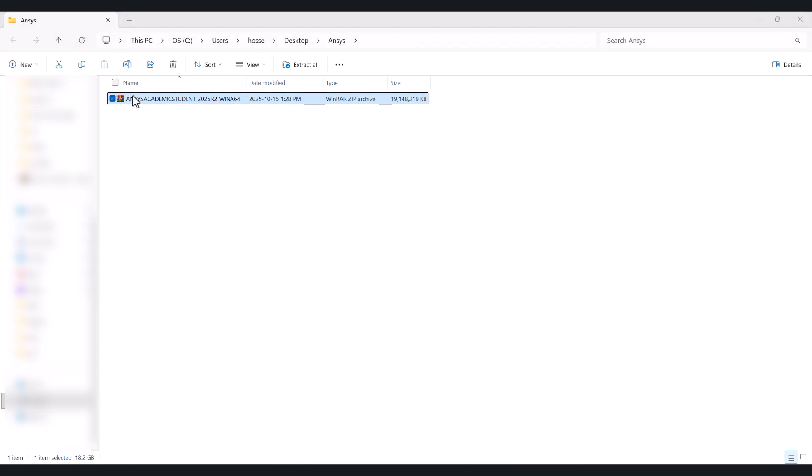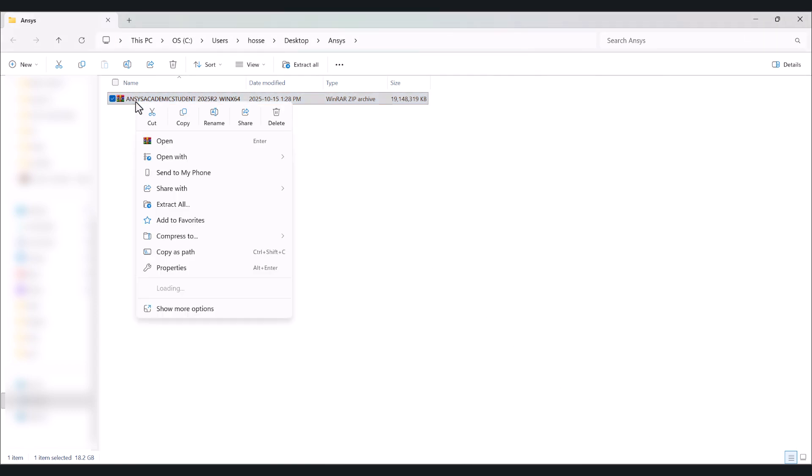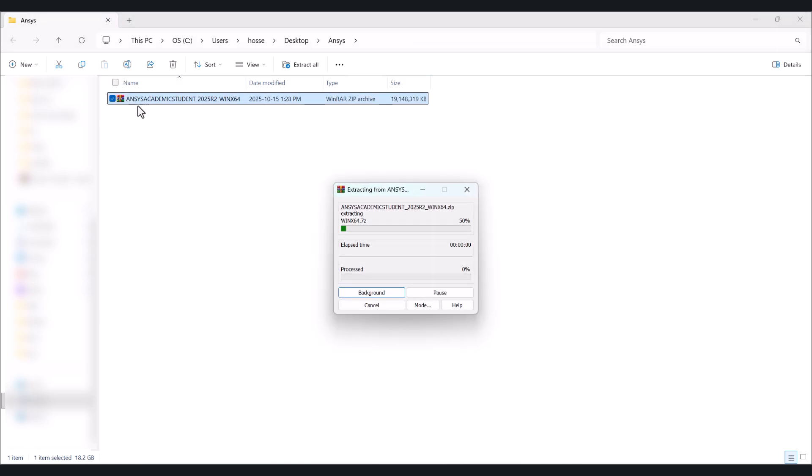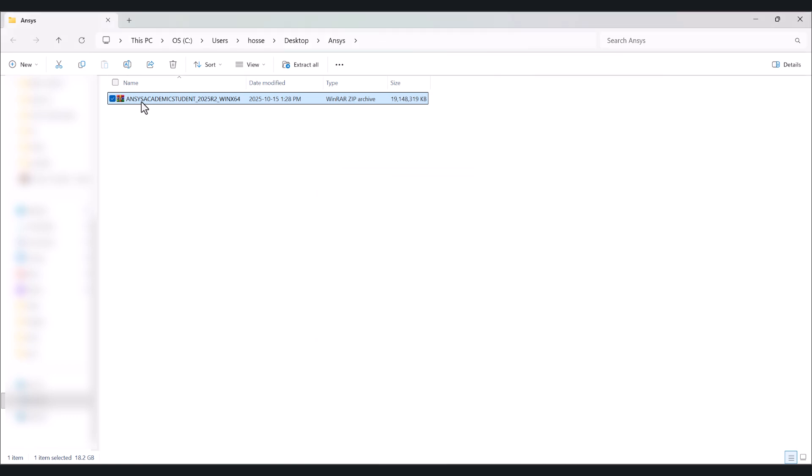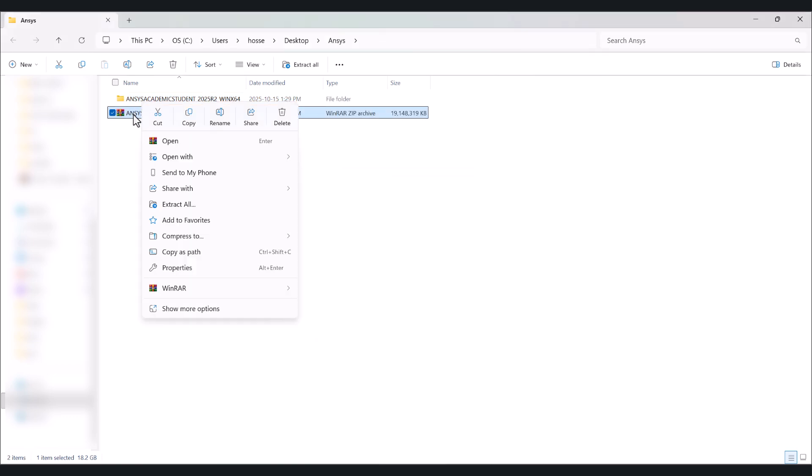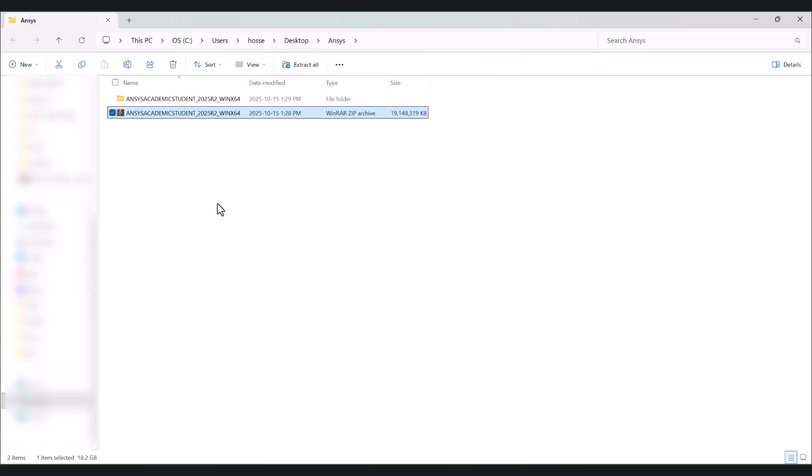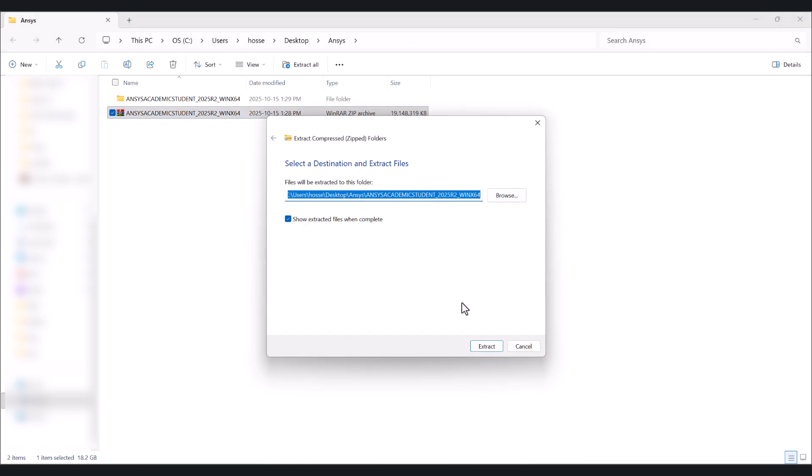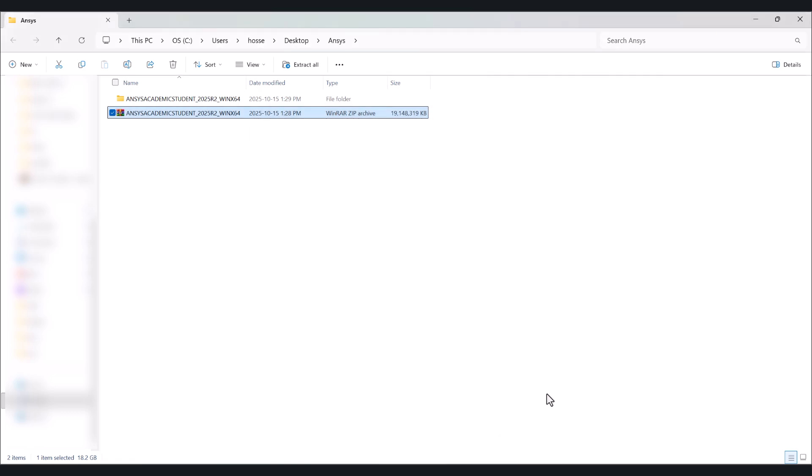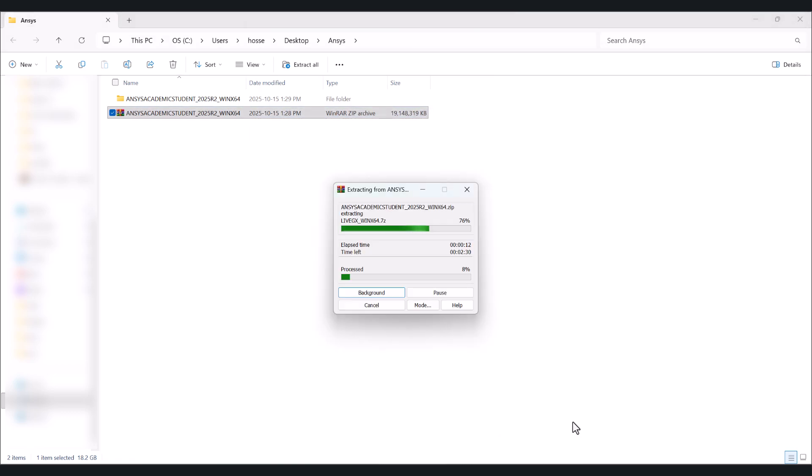There are two options. If you have WinRAR, you can go here and say extract here. Or if you don't have WinRAR, you can use the Windows feature and say extract all and choose the path for yourself here and click on extract. I'll use WinRAR. It also takes time.